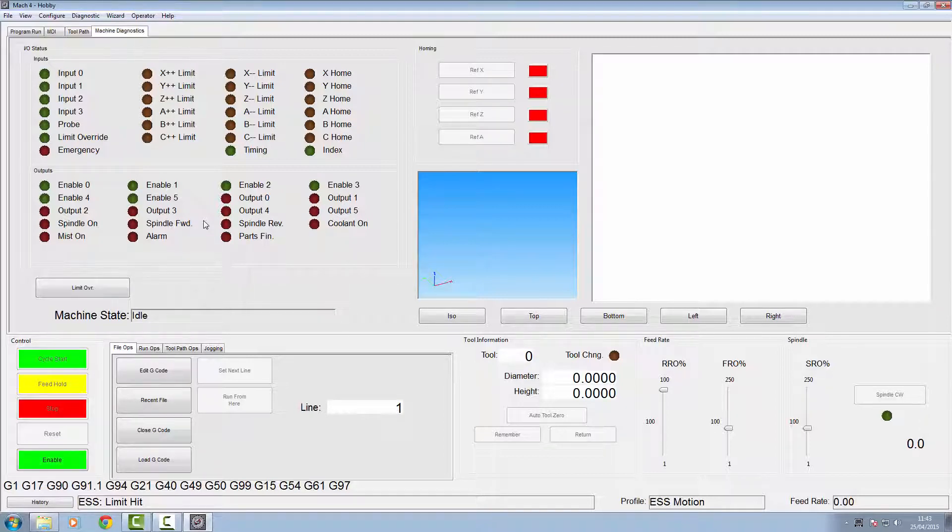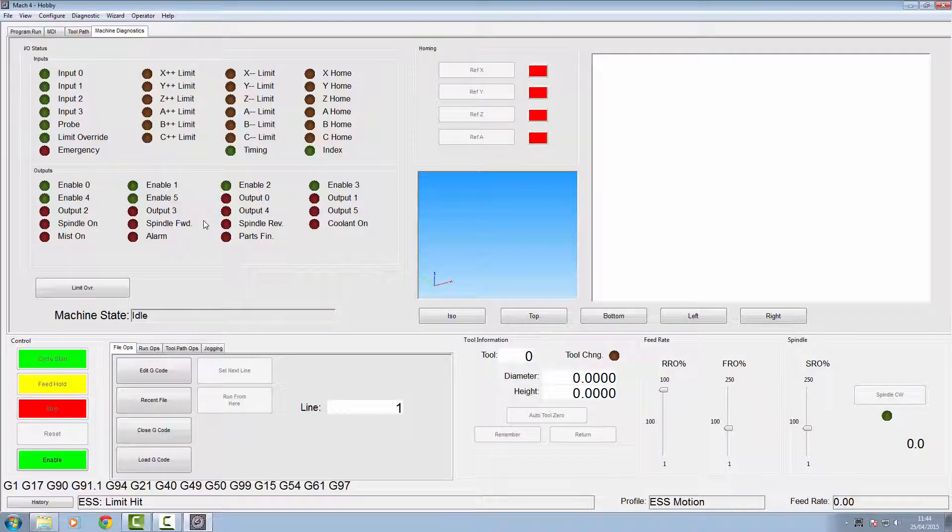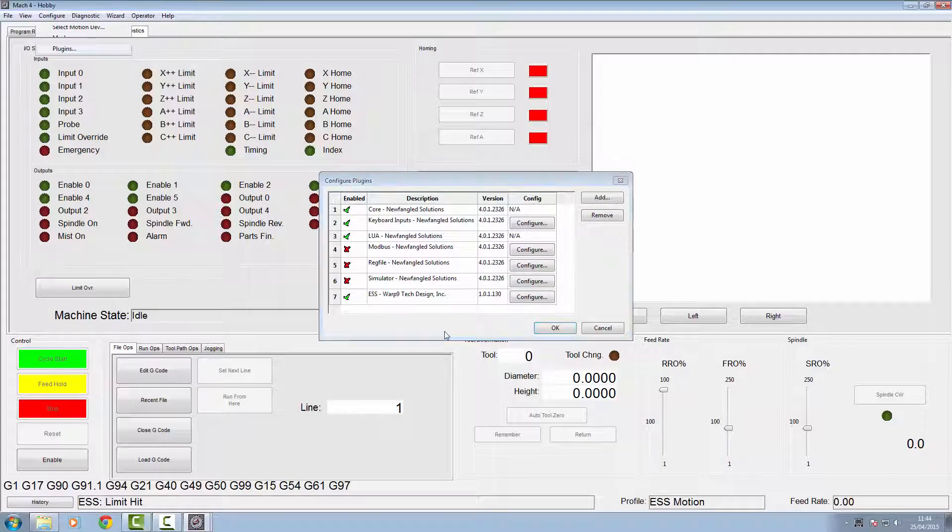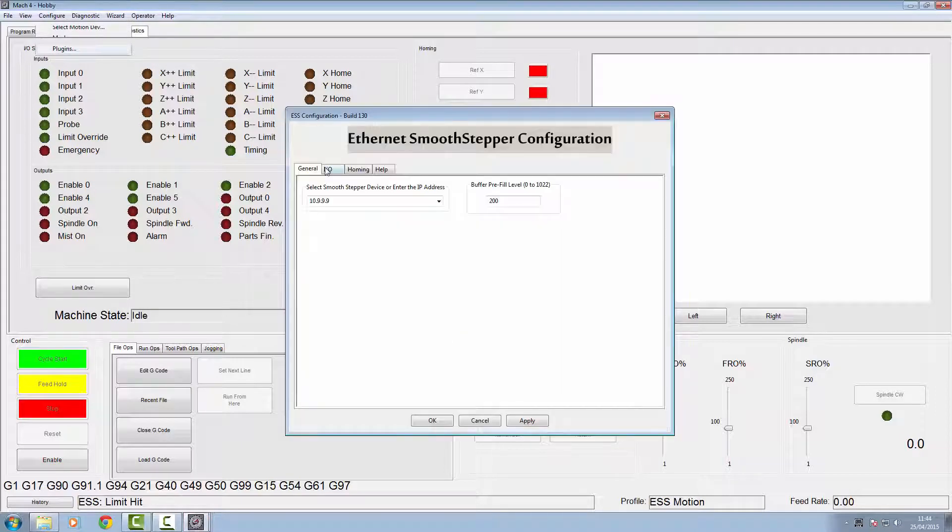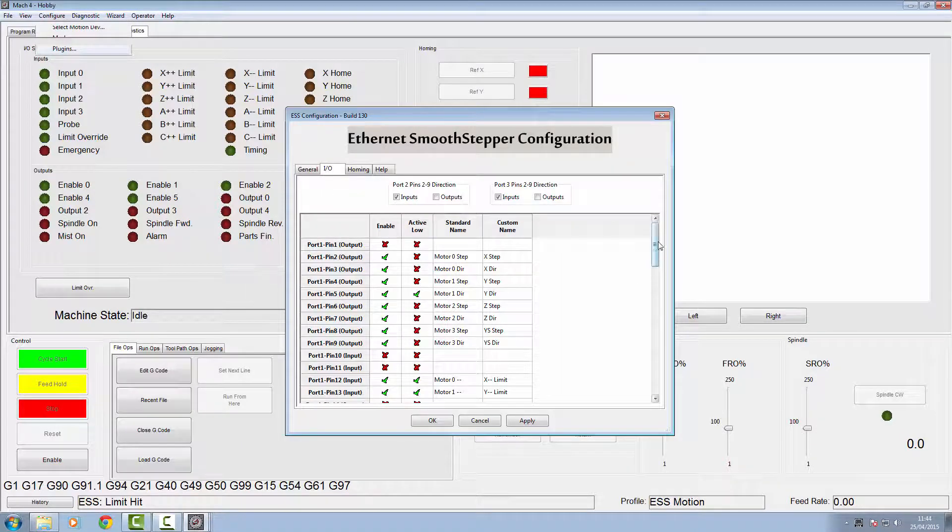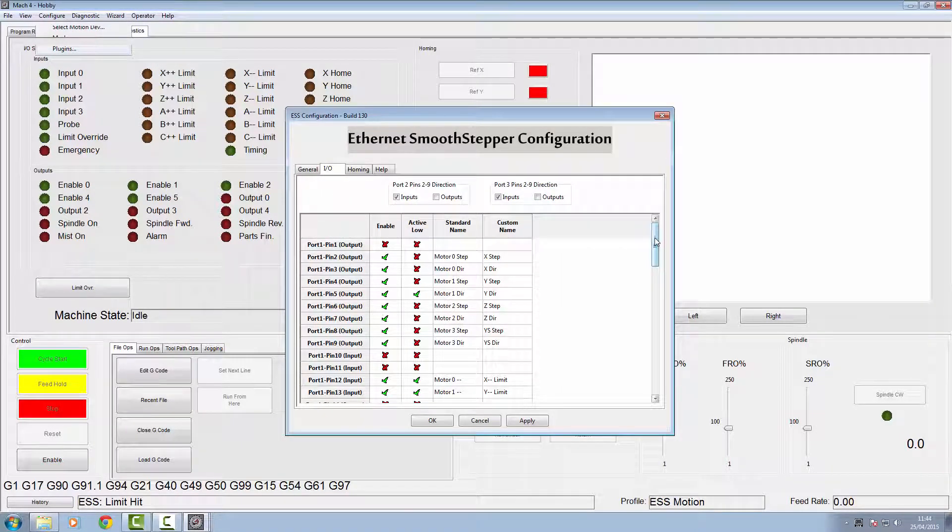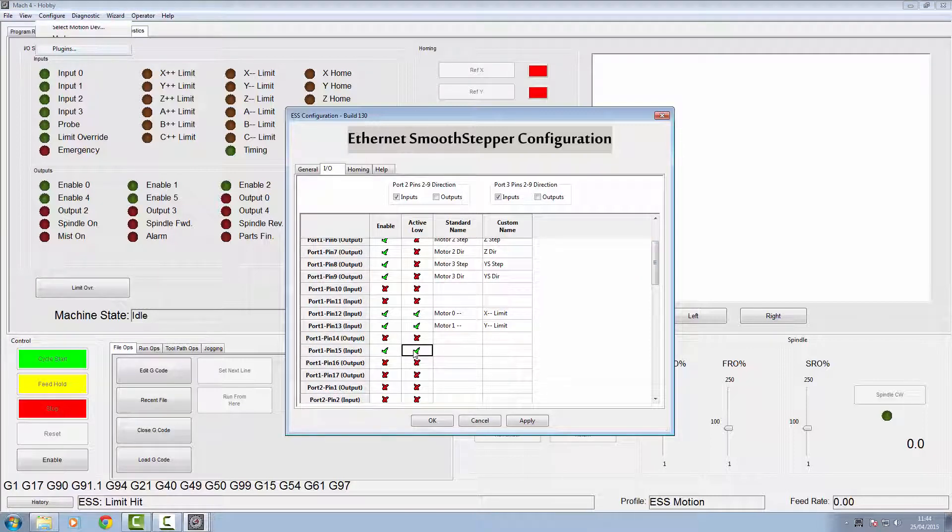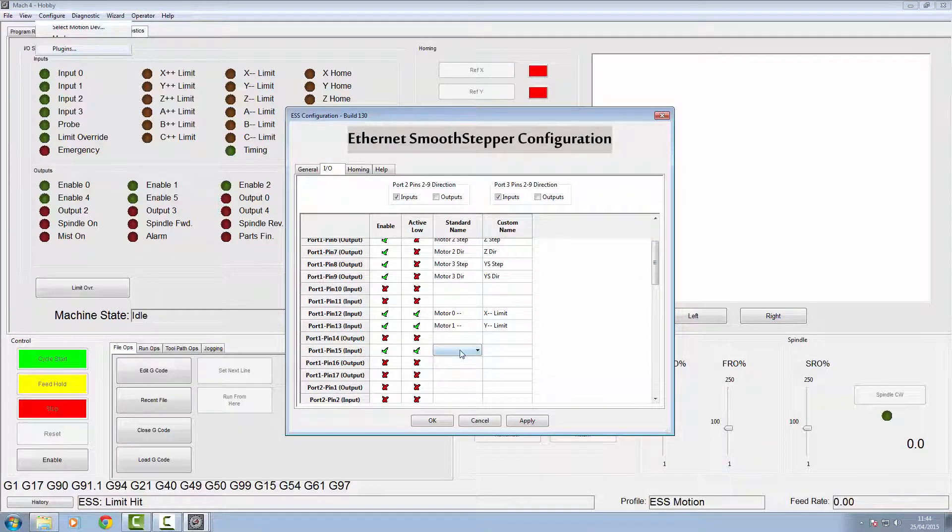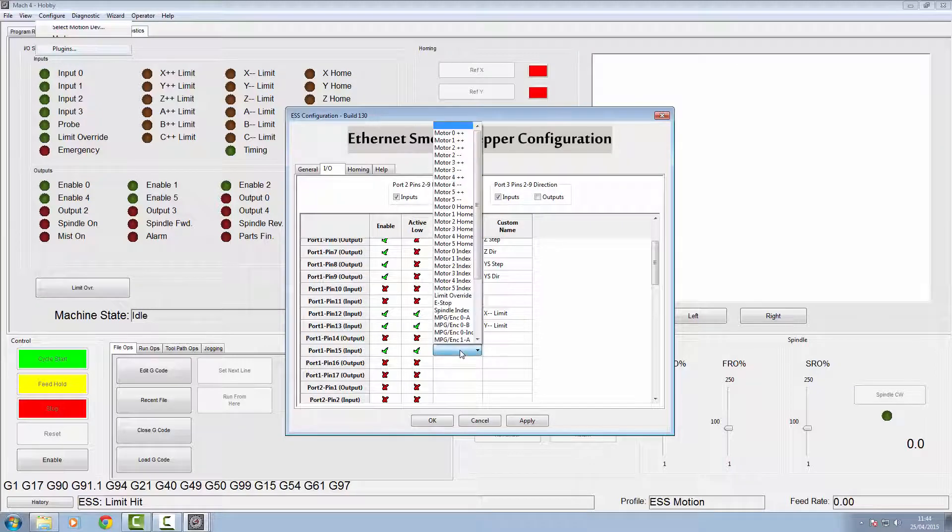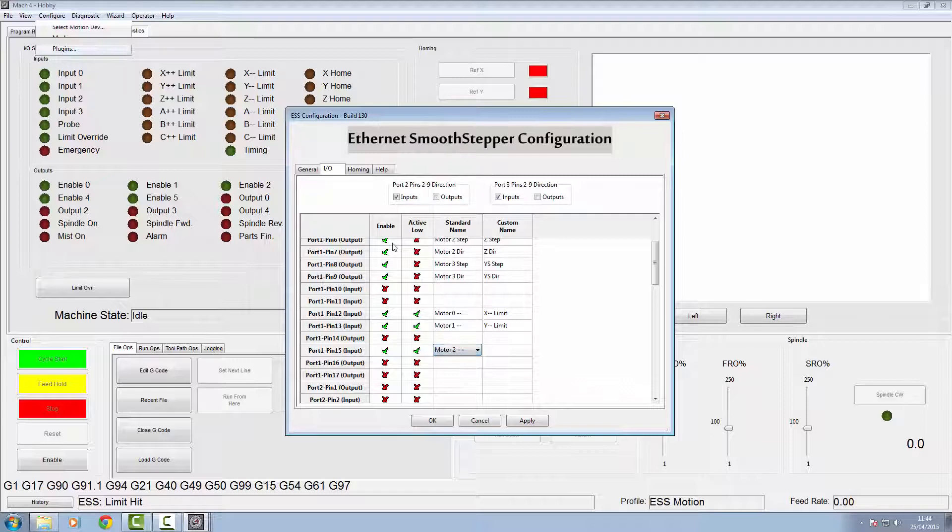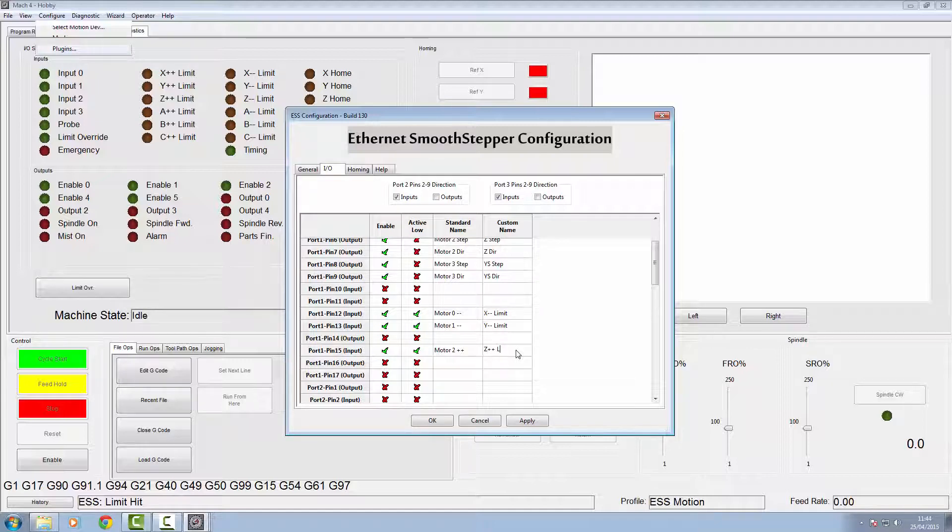Onto the Z now. The Z is a little bit different because we want to home that Z in the plus direction away from the bed of our machine. We'll go into our configuration, go to our inputs and outputs. We're using pin 15, so we'll activate it. It's the same switch, but we're using motor number two, and this time we want to use the plus on it. So motor two plus, that's going to be our Z limit.